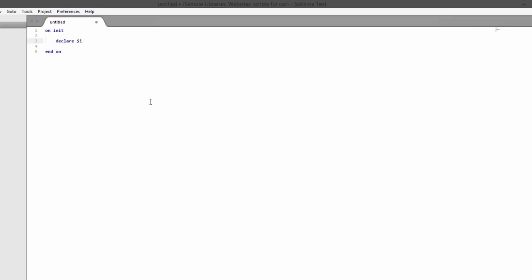We're going to declare a variable i, that's our usual variable for incrementing a loop. We're going to have one called octave, one called semi, and one called sent.